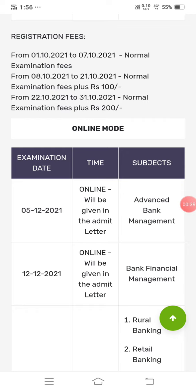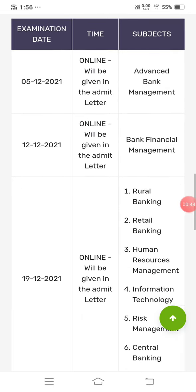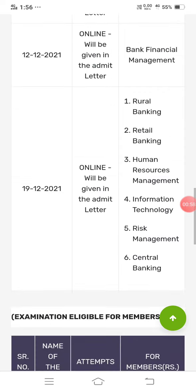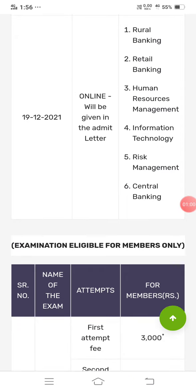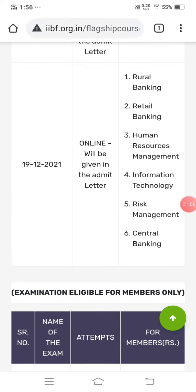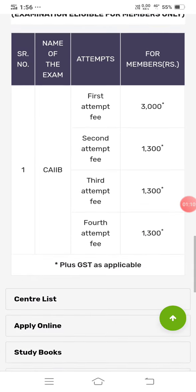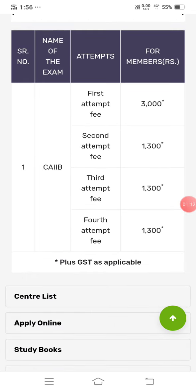The exam date is 5-12-2021 and every examination will be conducted online. The first paper, Advanced Banking Management, will be on 12-12-2021. Bank Financial Management and all the elective papers — rural, retail, human resource, information technology, risk, central banking, and all other elective papers — will be conducted on 19-12-2021.